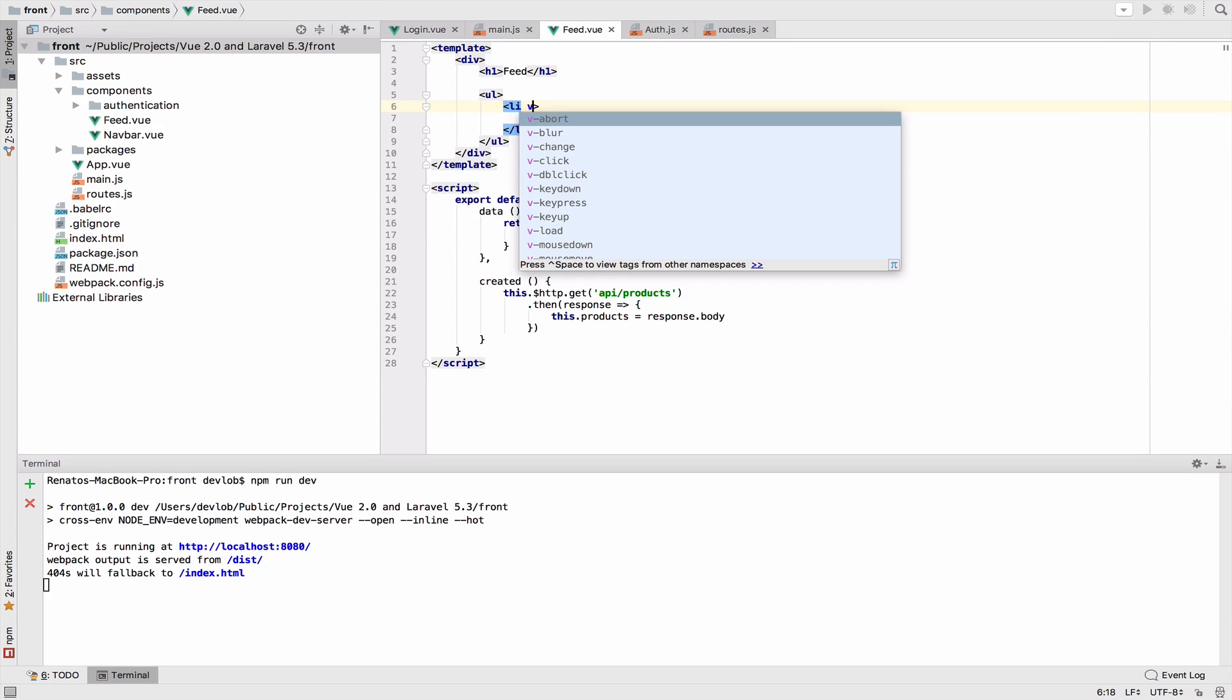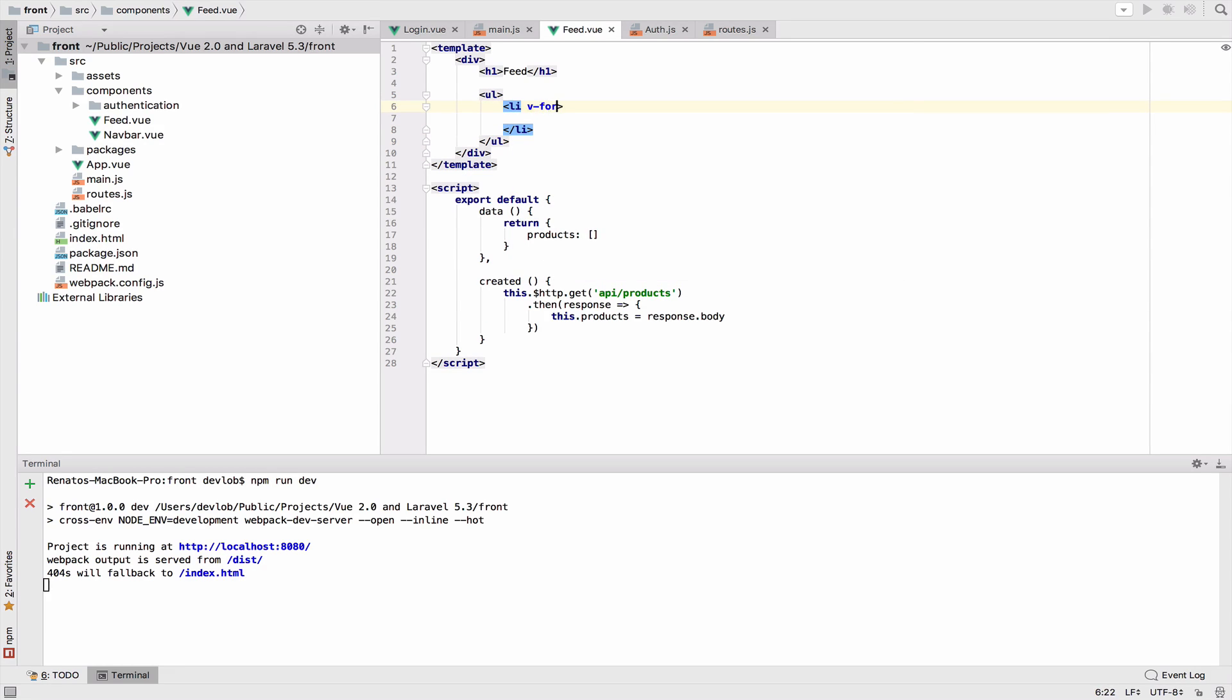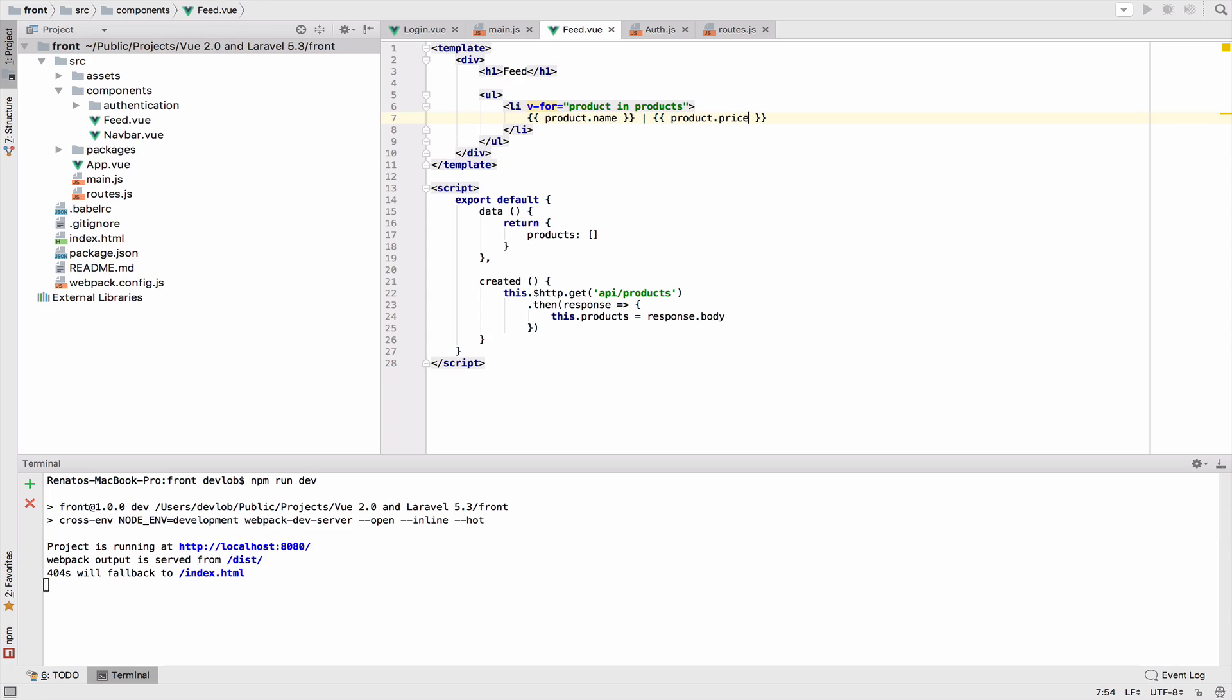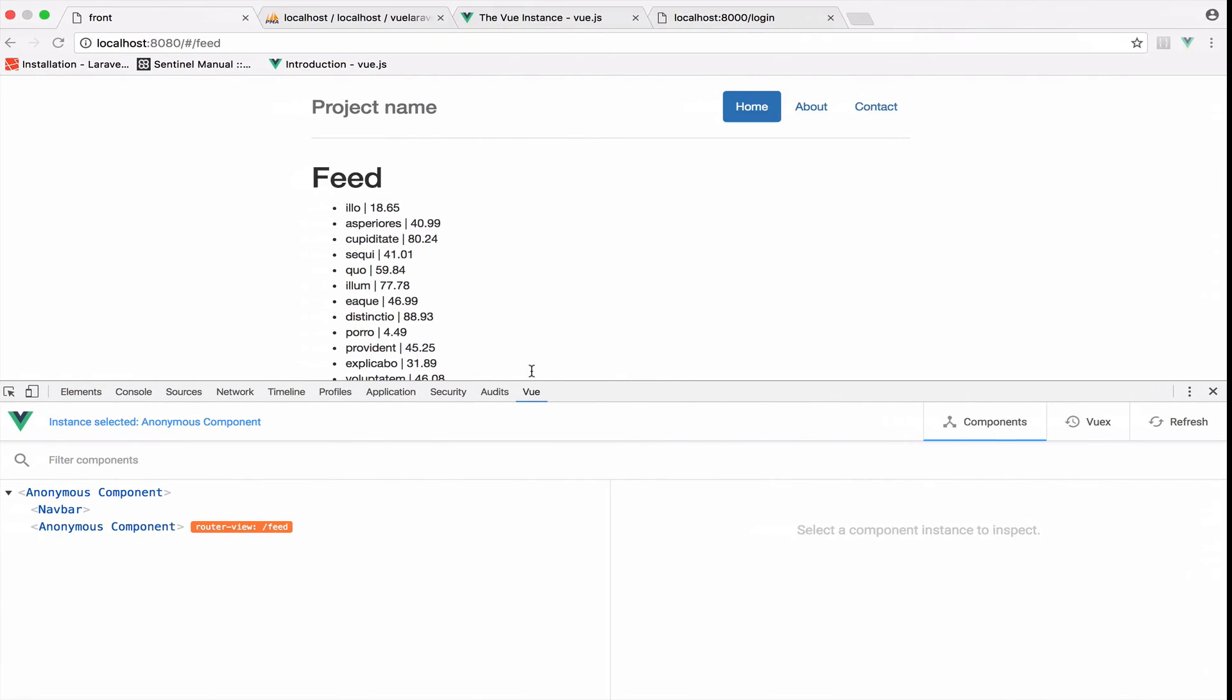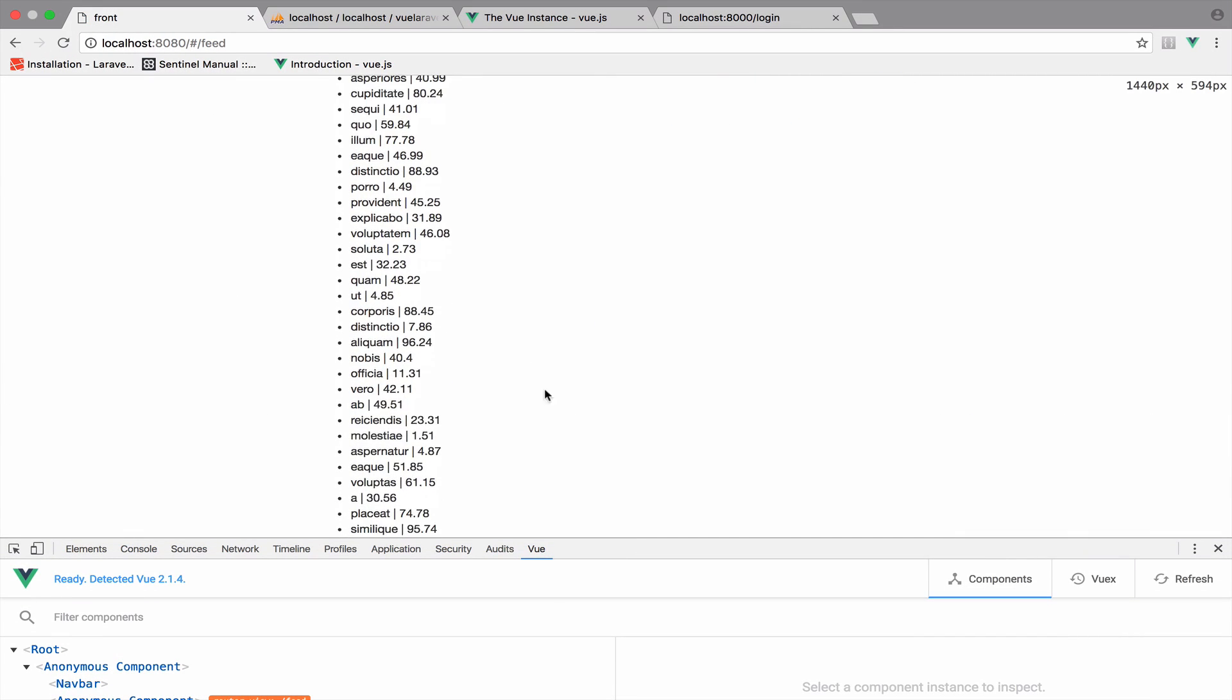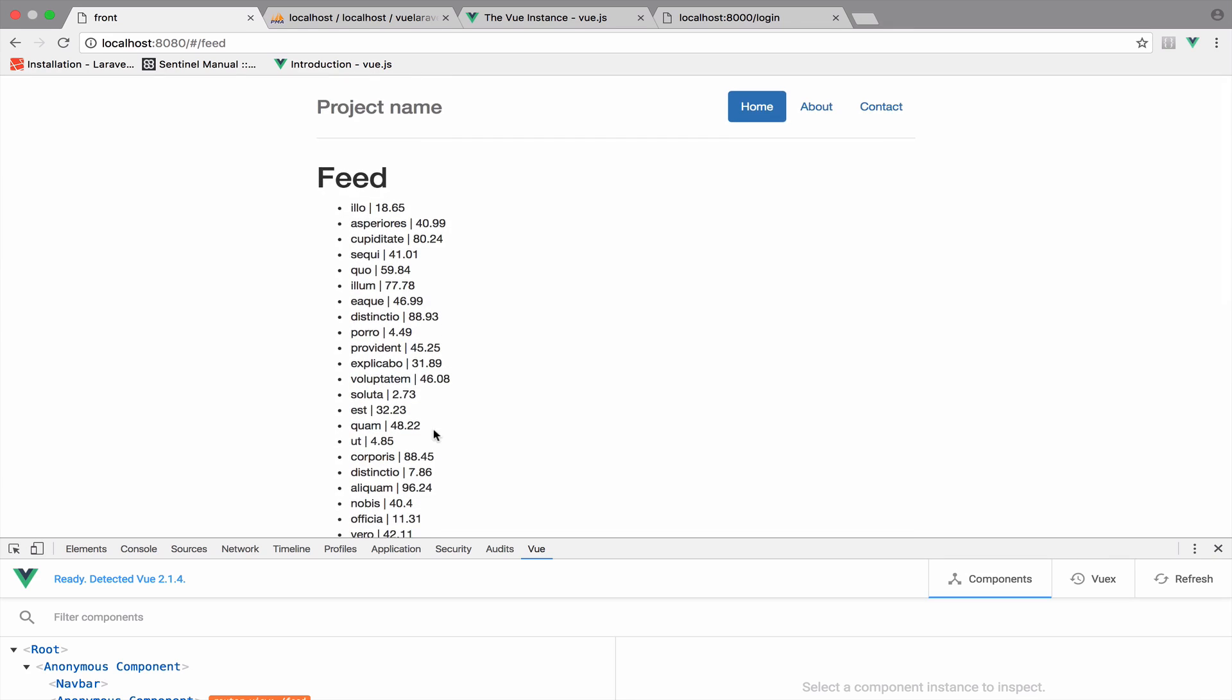v-for product in products. I will output the name of the product and the price. Product.name, product.price. You can see that now in the feed we have all the products with name and price. You can play with the styling if you want, or you can wait for the next video when we will make this more pretty and do some refactoring. All that in the next video.